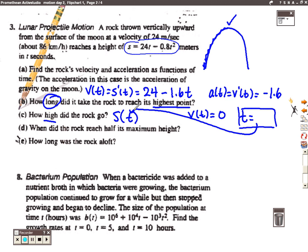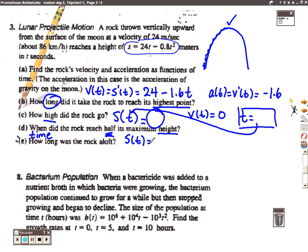Part D piggybacks off of that: when did the rock reach half of its maximum height? Whatever our output is from Part C, we're going to take half of that. The question is asking for a time, and height is a position, so basically they're saying when is the position equal to half of the maximum? The maximum is what we got out of Part C, so each question just kind of piggybacks off of the other one.